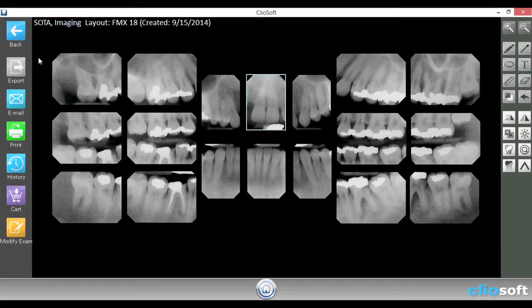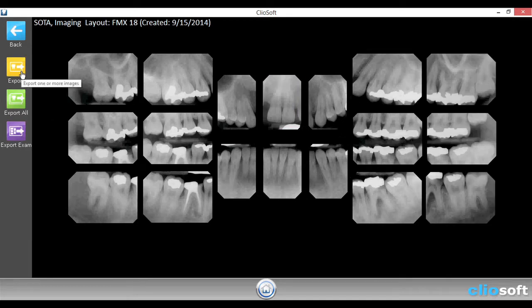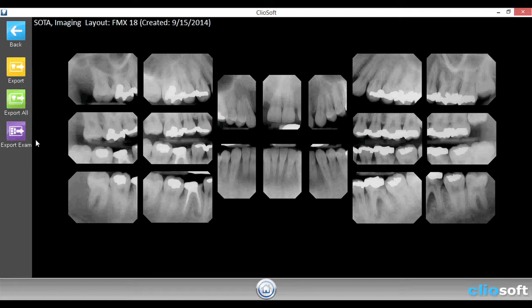Over on the left, you'll notice that you have three buttons called export, email, and print. All three of those buttons, once you get into them, will have the same three options. For this example, I will be using the export button. Once we get into the export button, you'll notice that it has export, export all, and export exam.